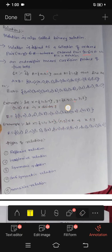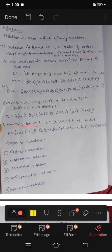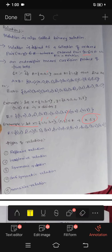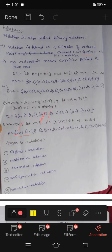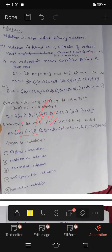Another example: let X = {1, 2, 3, 4}, and the condition is x ≤ y. Take x=1: (1,1) — 1 ≤ 1, yes; (1,2) — 1 ≤ 2, yes; (1,3) — 1 ≤ 3, yes; (1,4) — 1 ≤ 4, yes. All are satisfied.